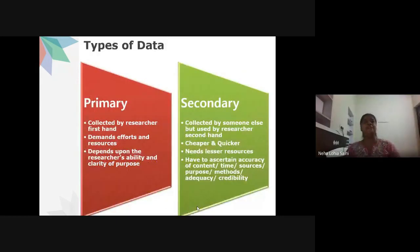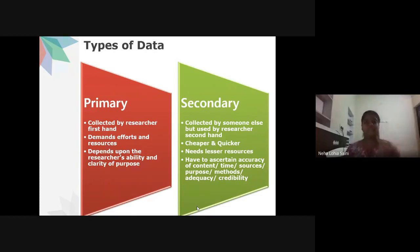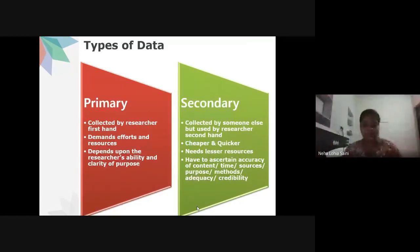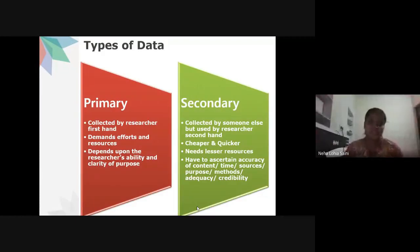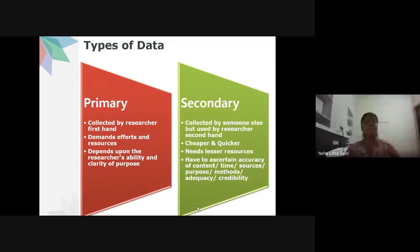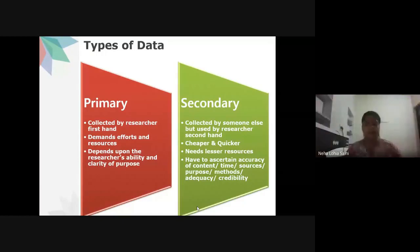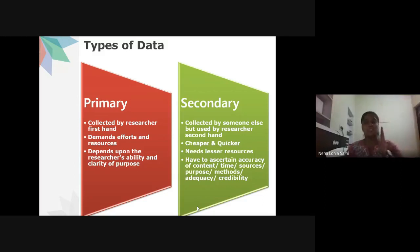There are two types of data: primary and secondary. Primary data is collected by the researcher firsthand — for example, data collected through surveys or interviews for a thesis or dissertation. It demands efforts and resources, and depends upon the researcher's ability and clarity of purpose, including clarity of the hypothesis and research question.